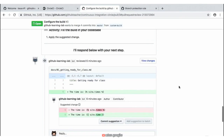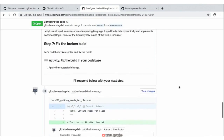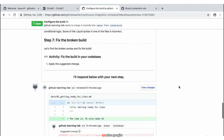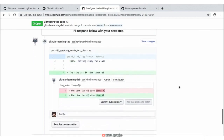In order to fix this build, we need to apply a change to fix the syntax that is wrong. Scrolling down, we see that our Learning Lab bot response actually gave us a suggestion on what we need to do to fix this change. So we can go ahead and click on 'Commit Suggestion' to fix this syntax error and hopefully this will fix our build.